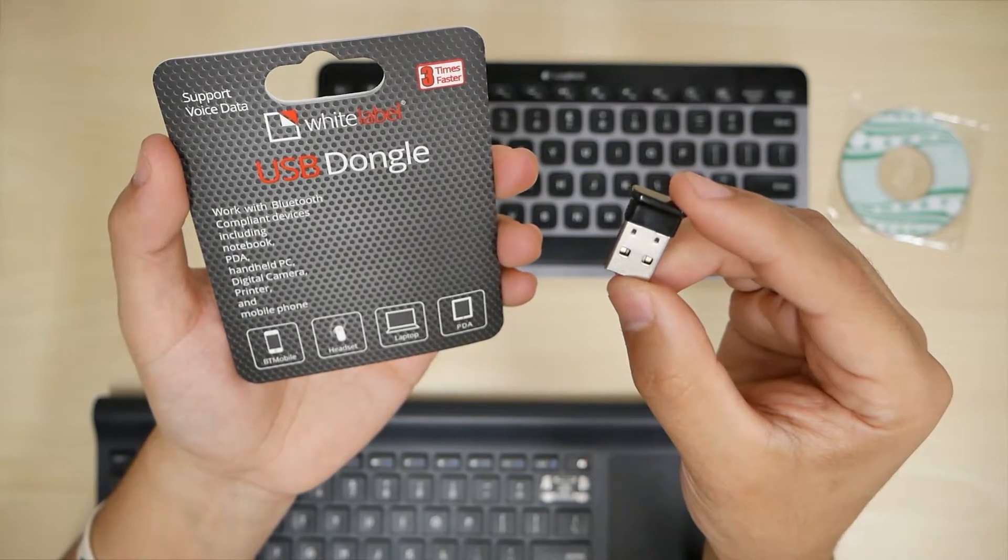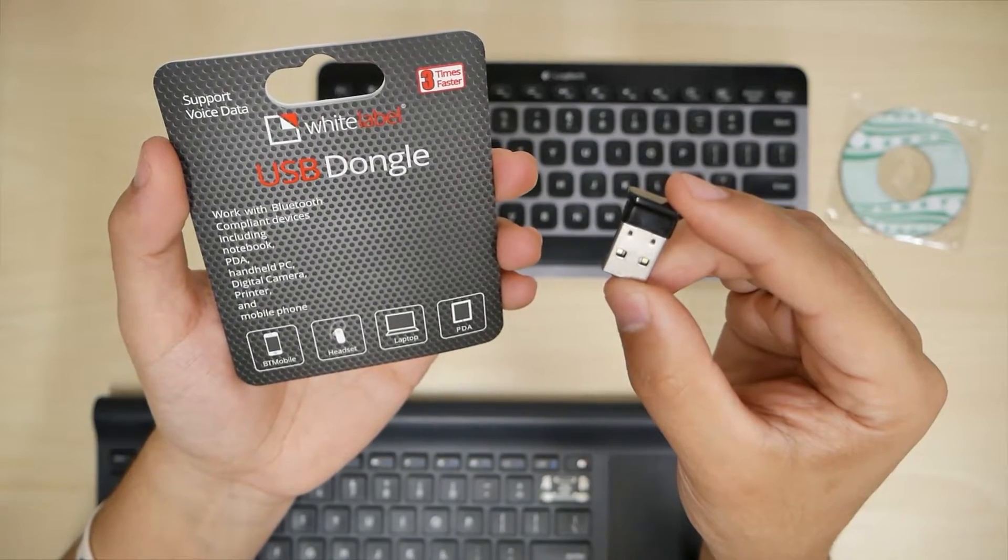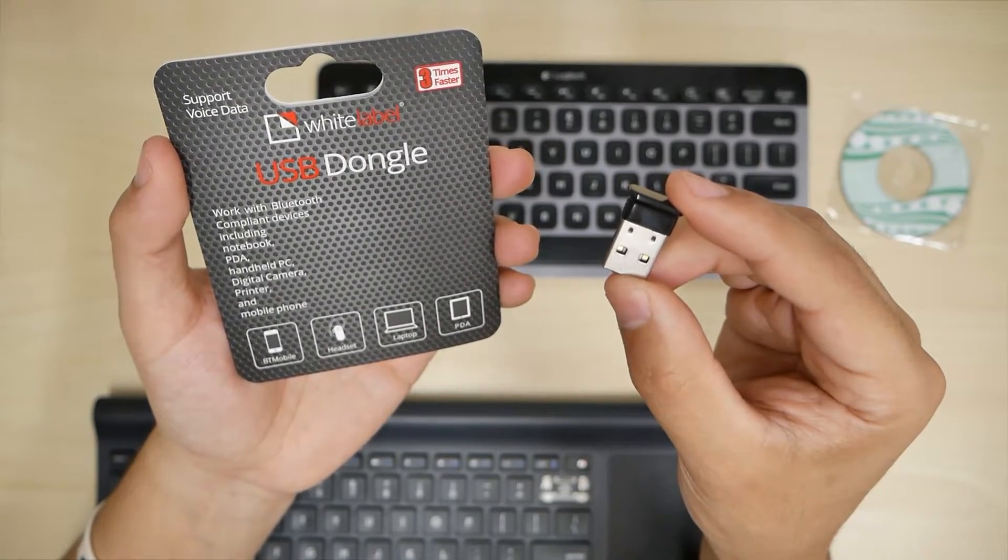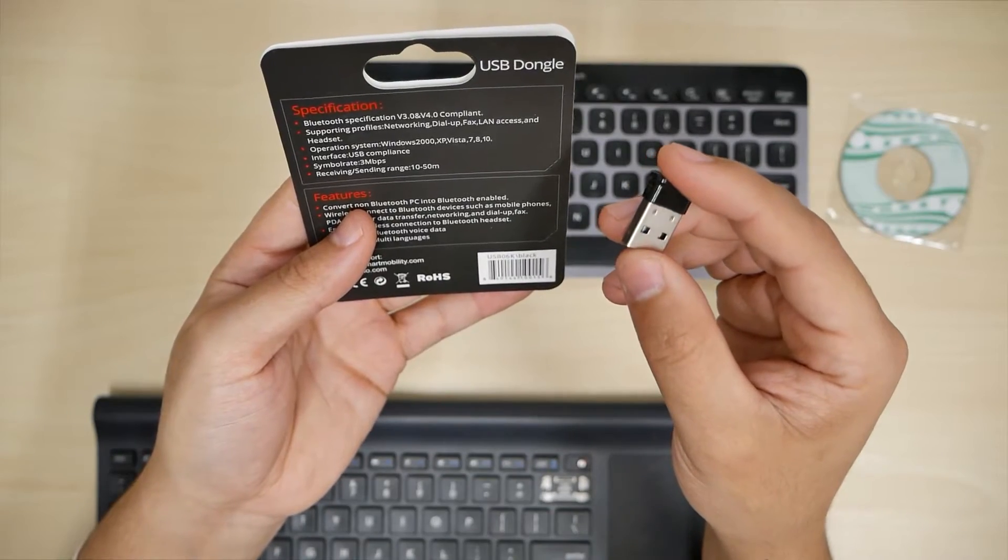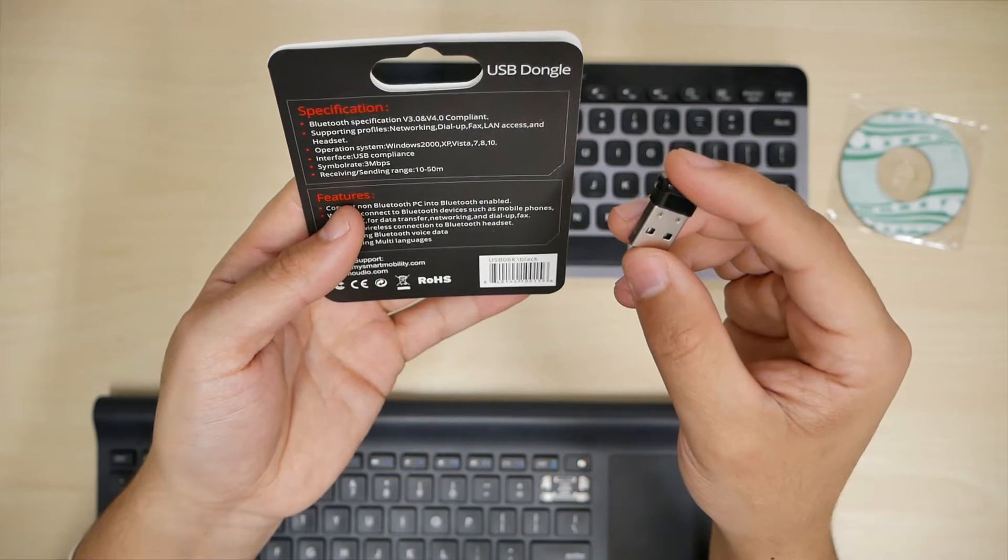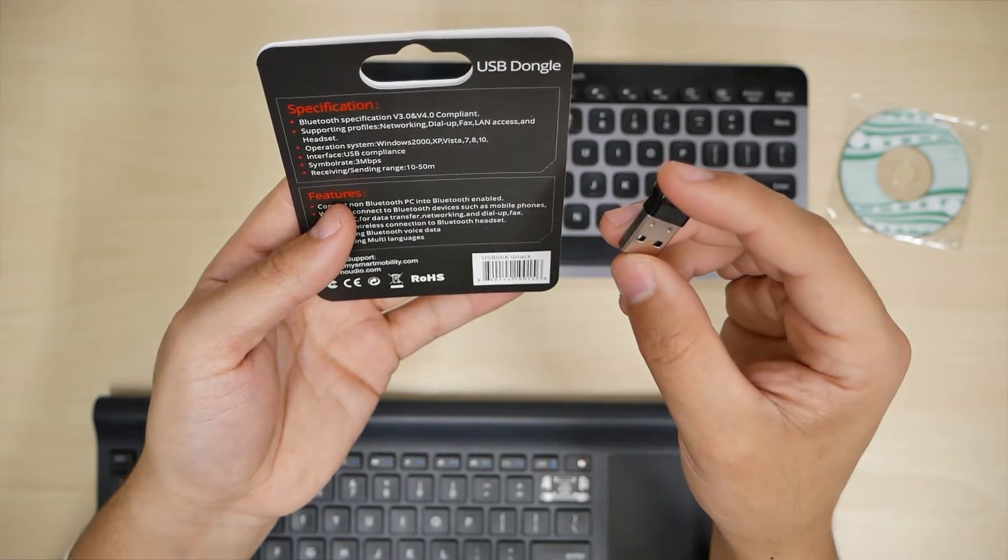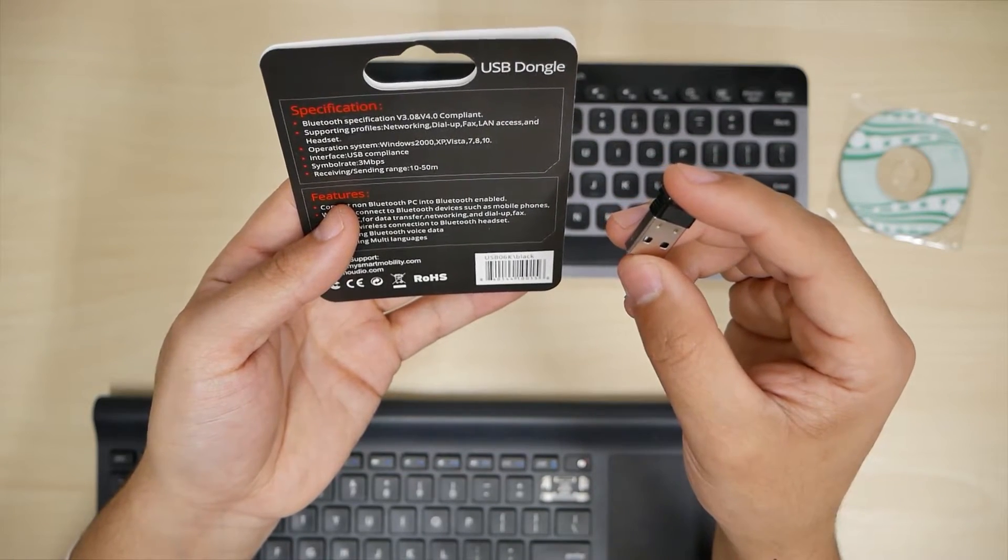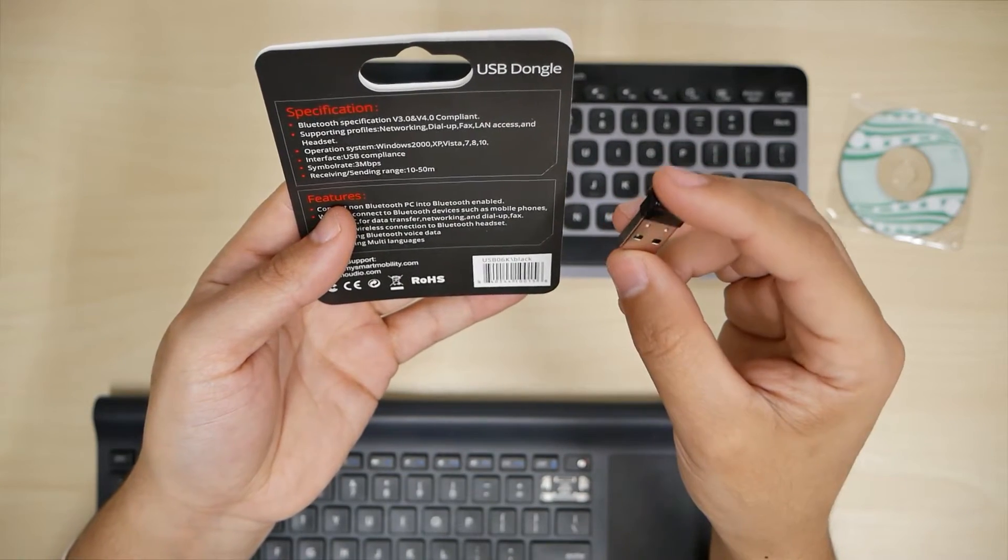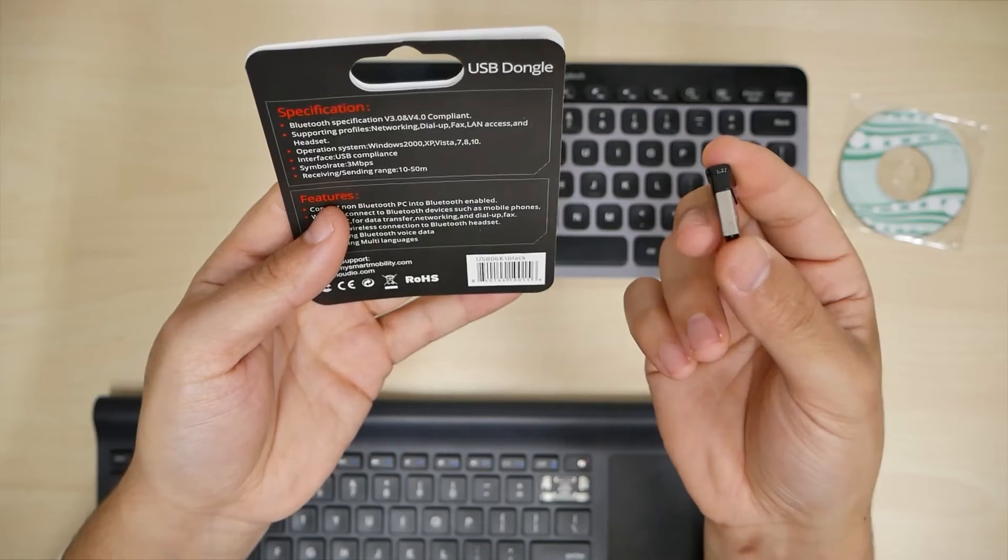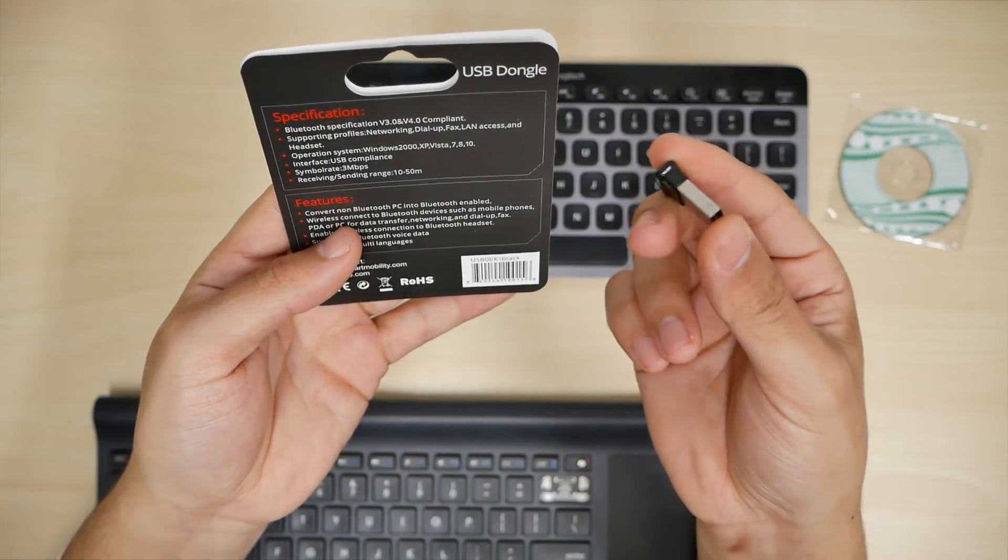So there you have it. This is a white label USB dongle. It is Bluetooth 4.0. Works with Windows 2000, XP, Vista 7, 8, and 10. The range is between 10 to 50 meters.